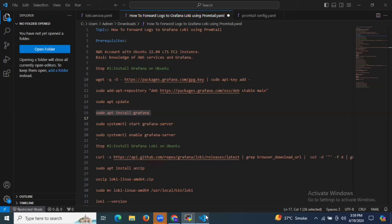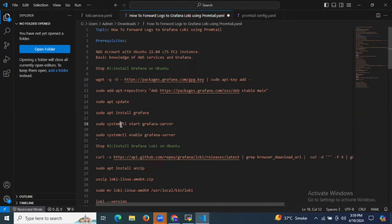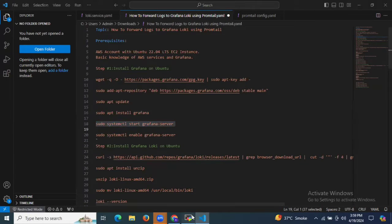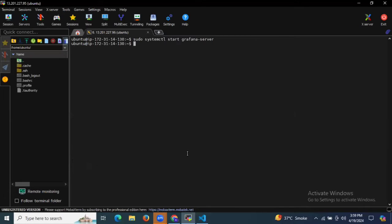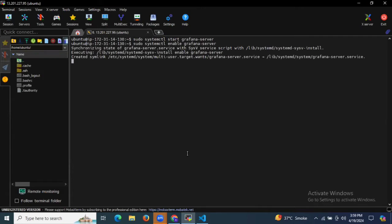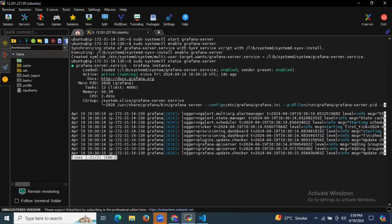Let's start our Grafana using the following command. Let's start Grafana, then let's enable Grafana. Now let's check the status. As you can see it's active and running.